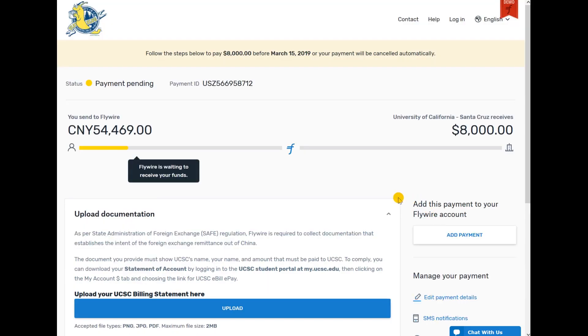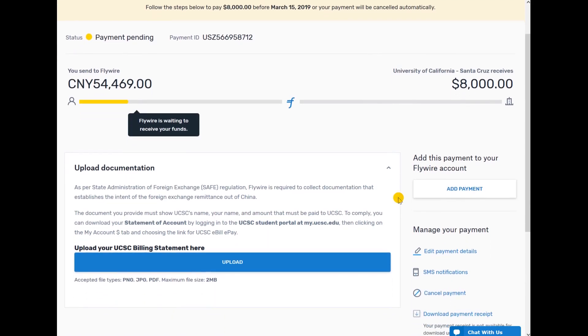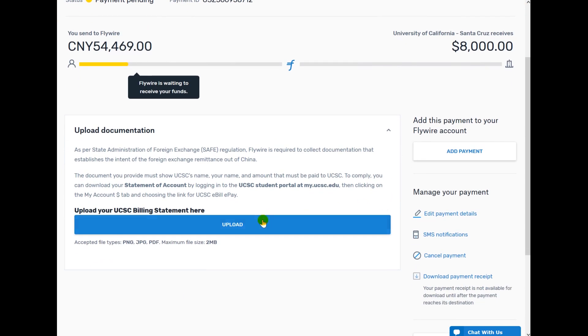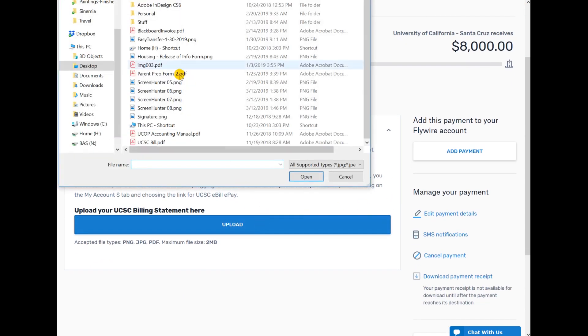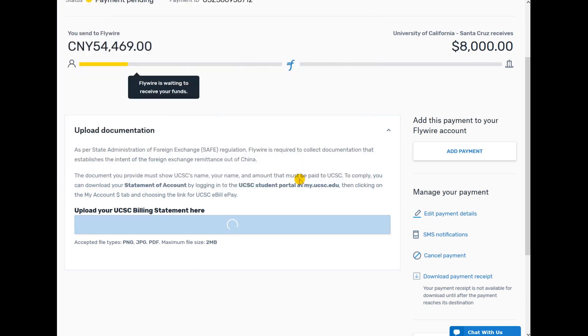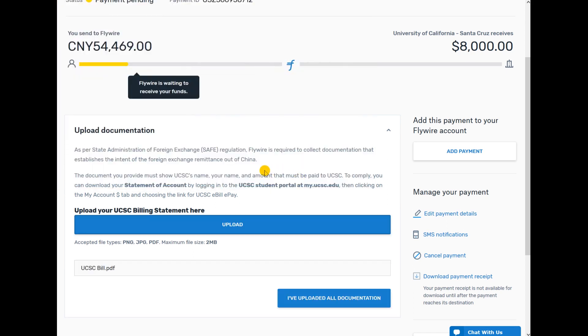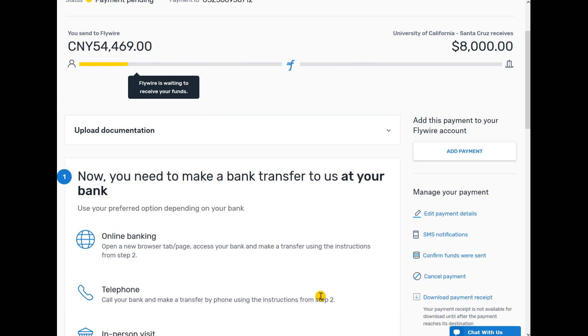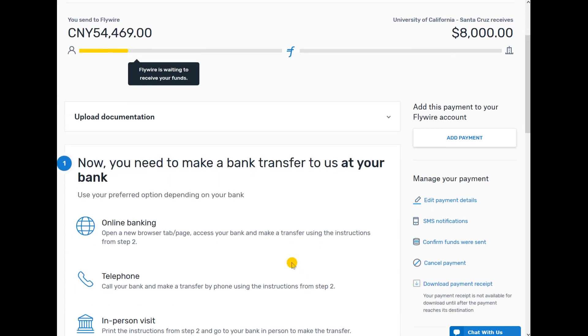China requires that a UCSC invoice is uploaded. You must do that here. Click Upload and choose the appropriate UCSC invoice. Click I've uploaded all documentation when you are finished.